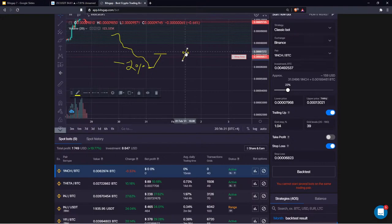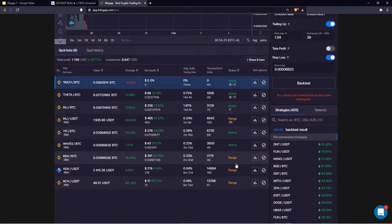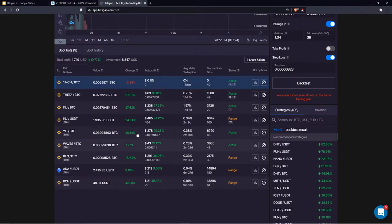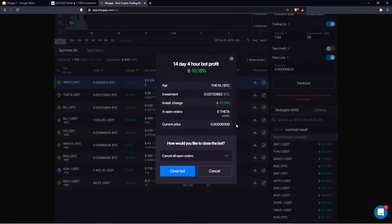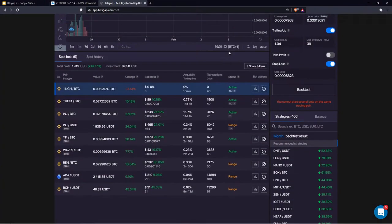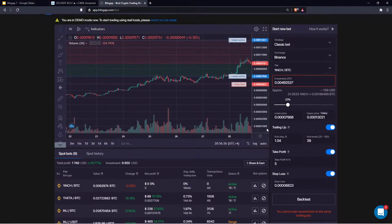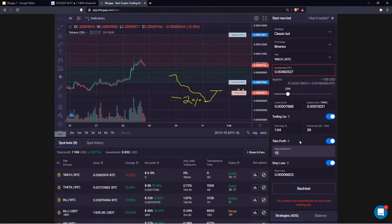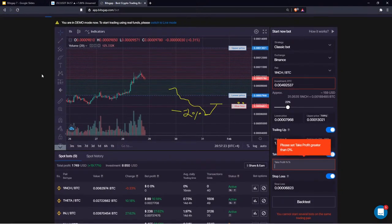The last risk management tool is the take profit, which I already demonstrated — it secures your return by closing the trade automatically once the investment change reaches a certain percentage (e.g., 10%), selling all the base currency and locking in that profit.